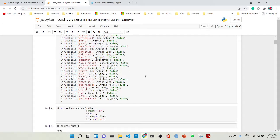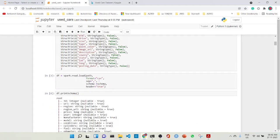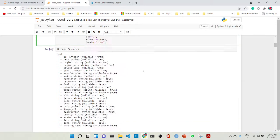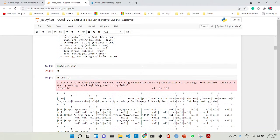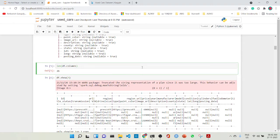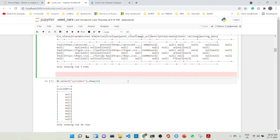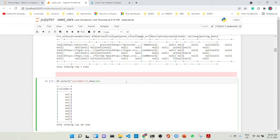Then we are loading it with the format which is CSV format. The separator is a comma, the schema is the mentioned schema, and the header is true. We find the length of the columns by df.columns. We can see the first three rows by df.show. We can select a column known as cylinders and show it.